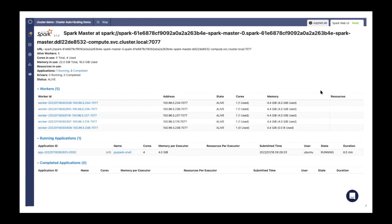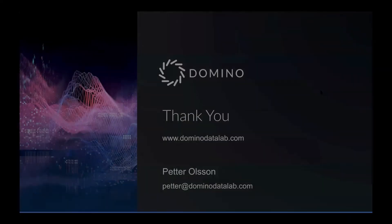Here, we can get maximum value per dollar spent in a cloud deployment and thoroughly utilize on-prem hardware, ensuring we get a total return on investment.